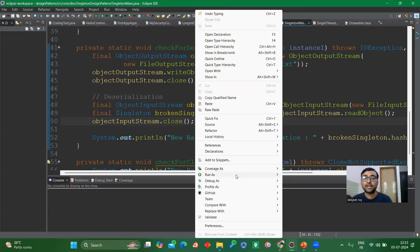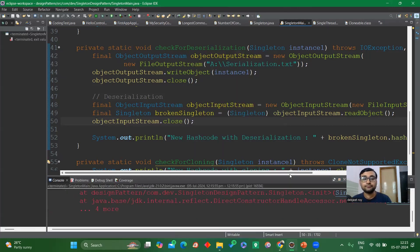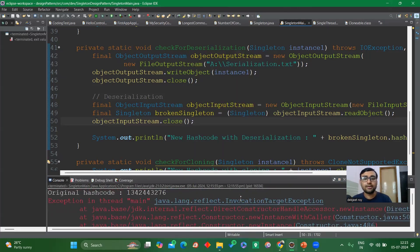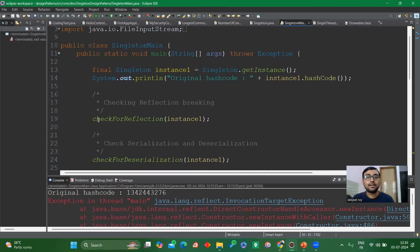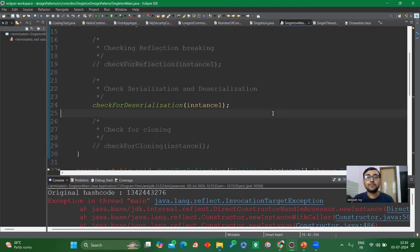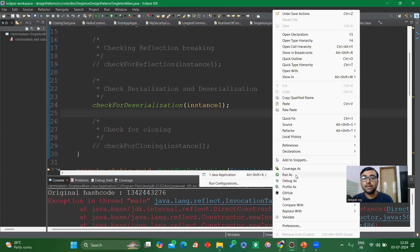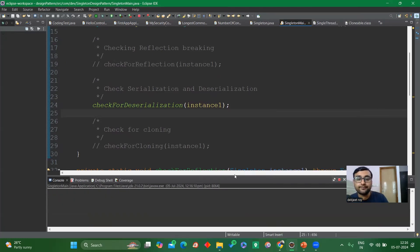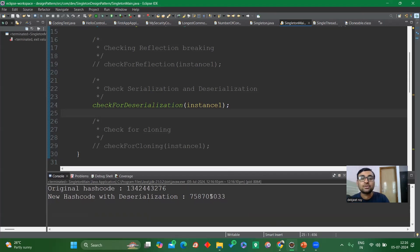Let me run it to check whether it's broken or not. As you can see, the hash code value changes during deserialization, which means the singleton property got broken because a new instance is being created.